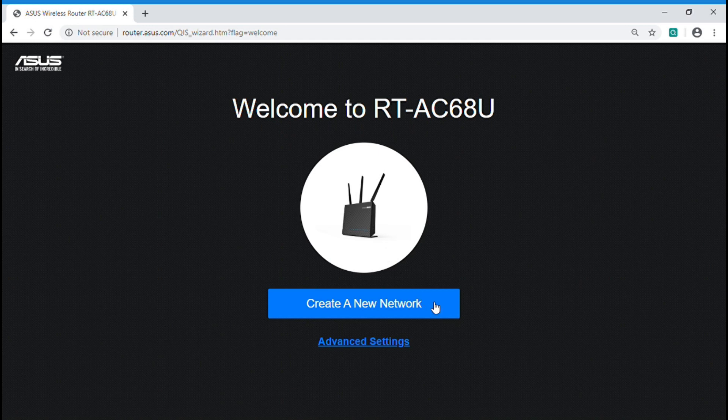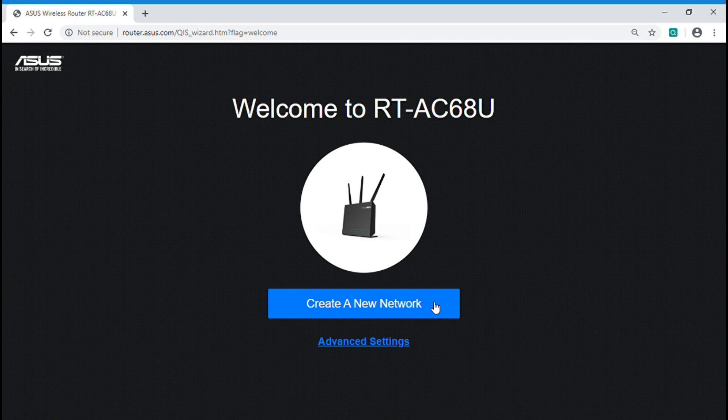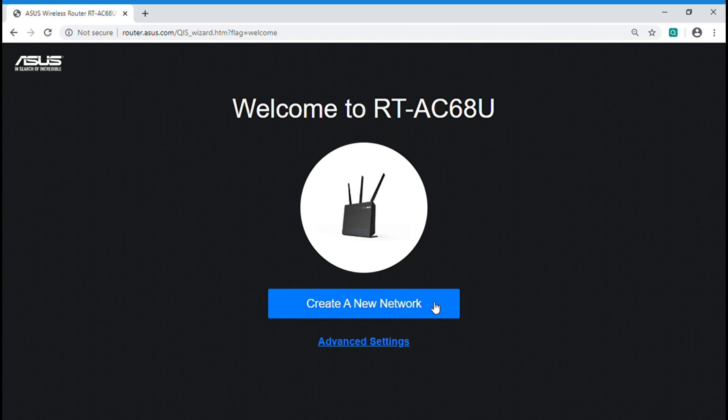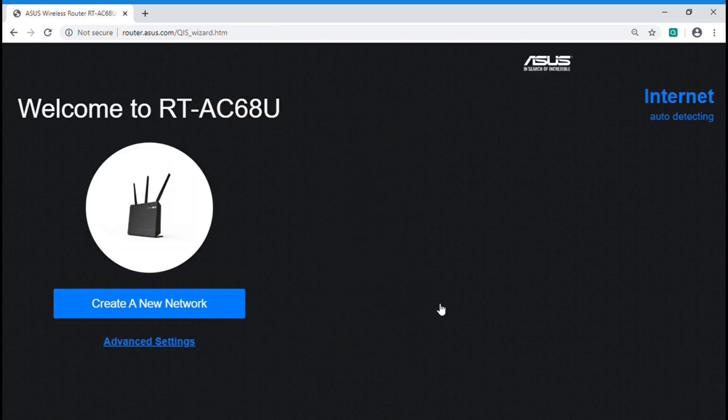This is ASUS quick internet setup page. You can let it detect connection type automatically by clicking create a new network button. The advanced setting button below is designed for users who would like to set network connection manually. Now, let's start to create a new network.